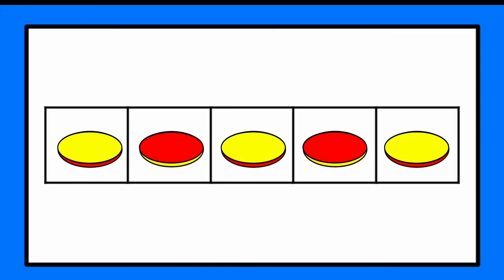There's three yellows and two reds just like the last one, but it looked a little bit different. These ones were in a pattern, but all together we still have five. Ready?